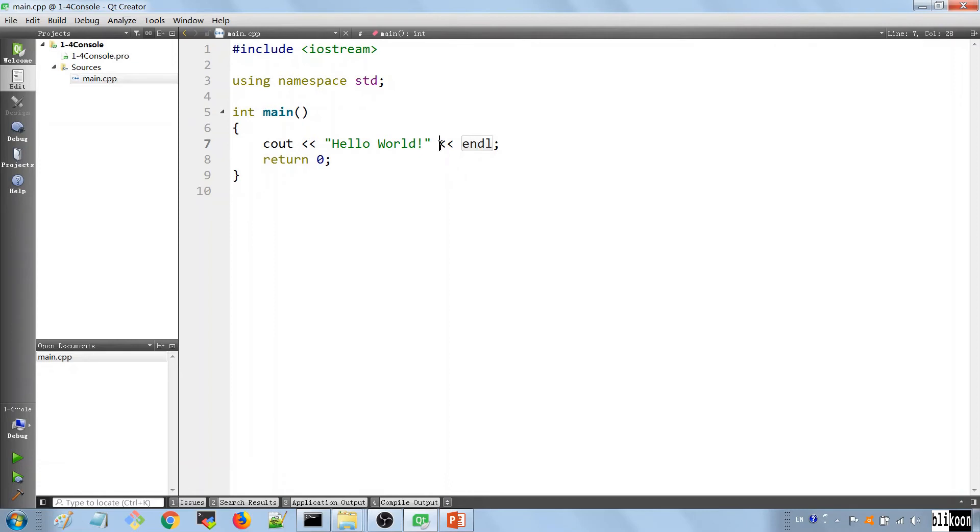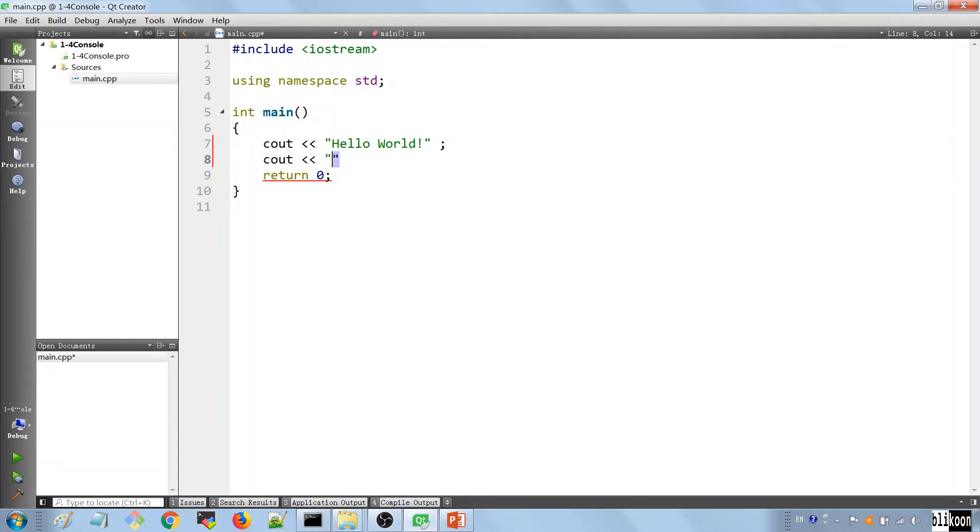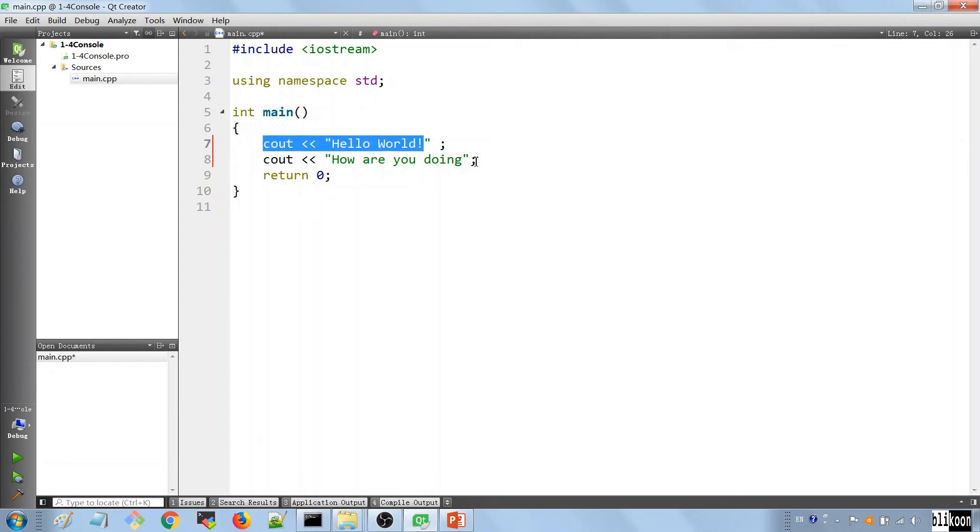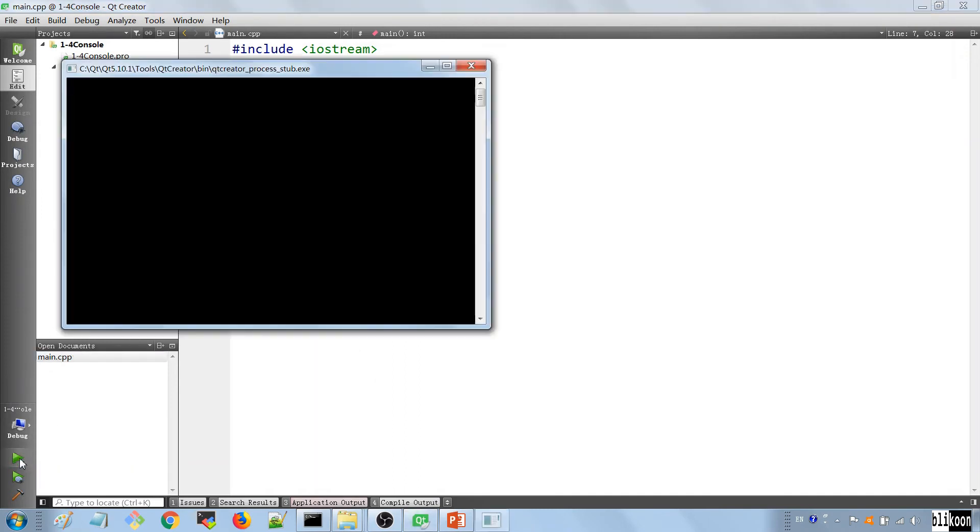To show what I mean here, let's take this thing out and put another line here. So say cout, put these two less than characters and say how are you doing, and we put a semicolon here. And every line in C++ code should end by a semicolon, you should know that. So let's run the application.